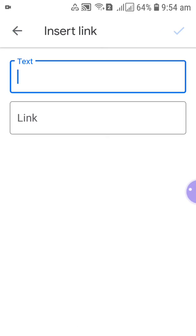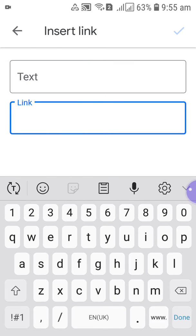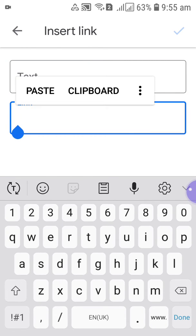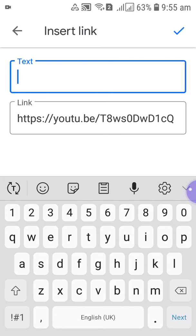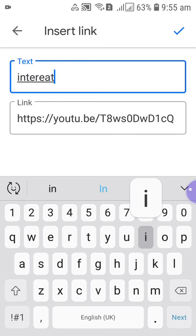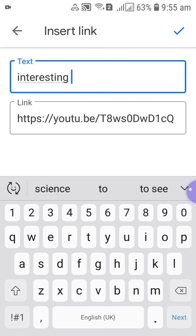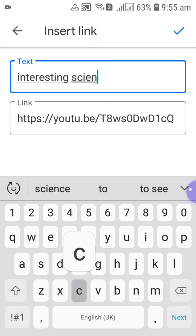There is a link option. In the link you can just paste your link. After that you can write a text. Okay, interesting science facts.